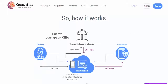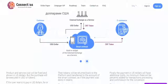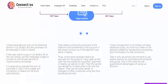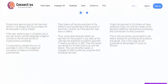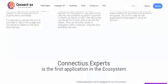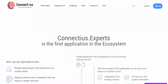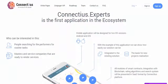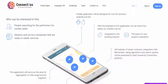ICO: Token sale occurs in stages. Early pre-sale: November 5–10, price 1 CNT = $0.80. Pre-sale: November 10–16, price 1 CNT = $0.85. ICO November 15–20, price 1 CNT = $0.90. ICO Week 1: November 20–27, price 1 CNT = $1.00.